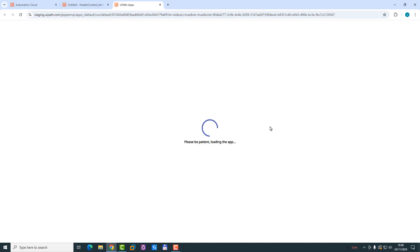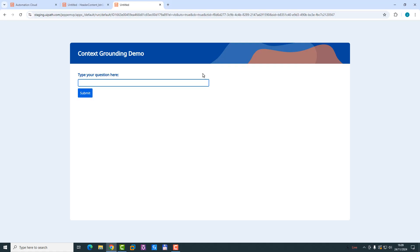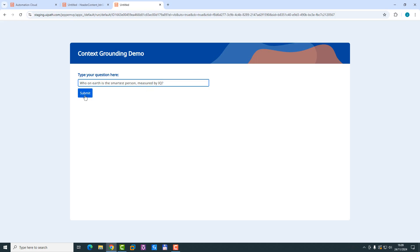This will see the app being displayed here. I mean, I could, of course, have output this message to a label in the app. I'm not going to do that. But we'll just say, who on earth is the smartest person measured by IQ, something like that. And we'll click submit.